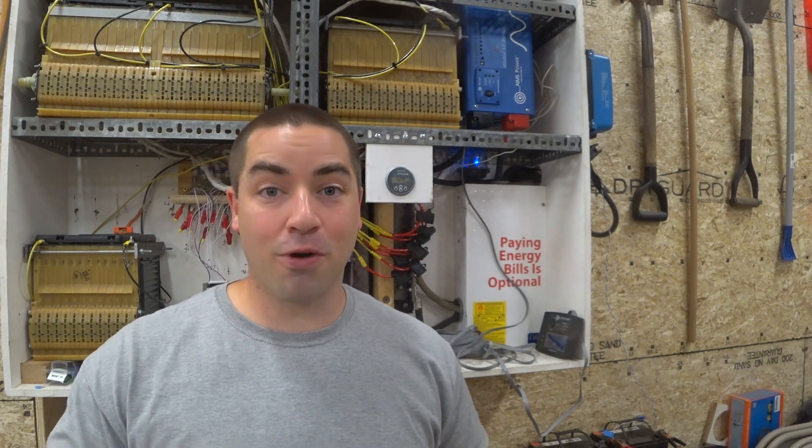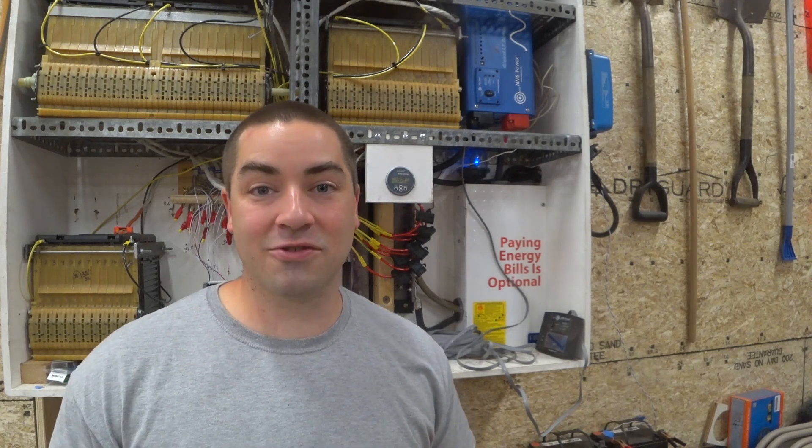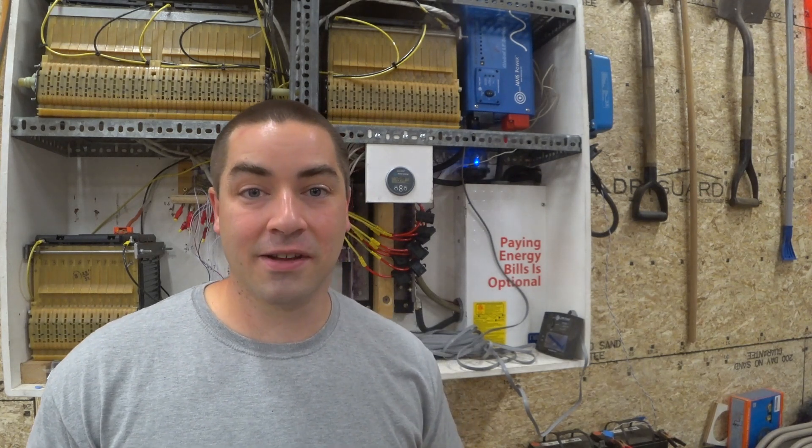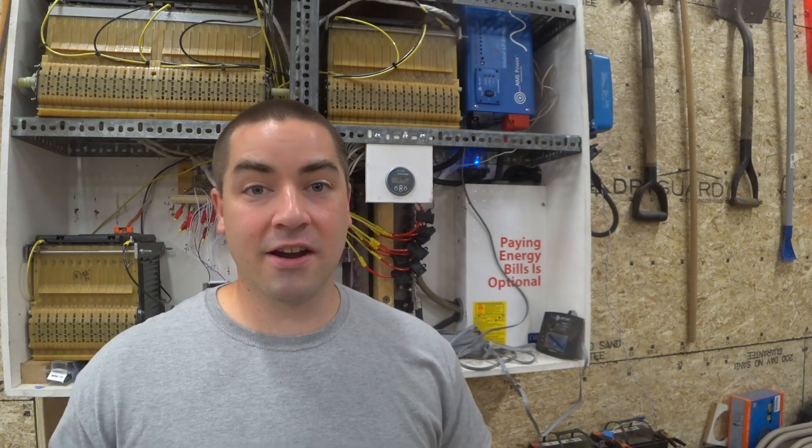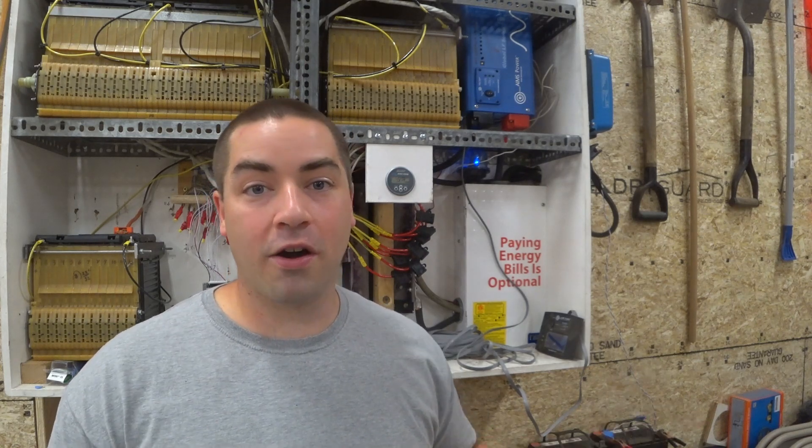So what can we do to use the surplus electricity that would otherwise be wasted? If you're like me, you're probably running around turning on things in your house trying to use the extra electricity. Maybe it's an air conditioner, maybe it's a water heater. But whatever it is, I'm manually turning it on. And then when the sun goes down, I have to remember to manually turn that back off.